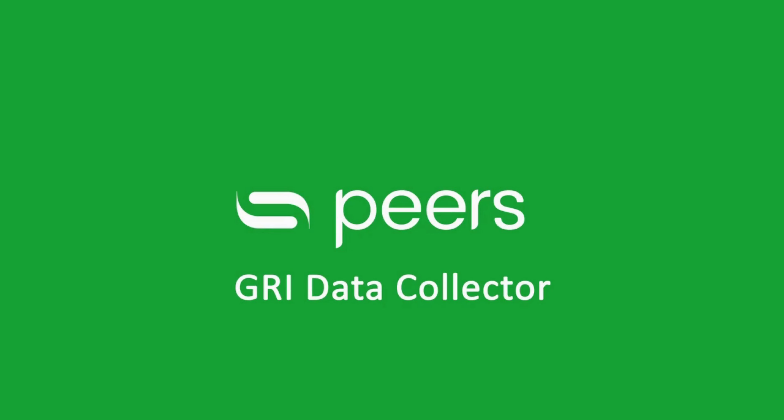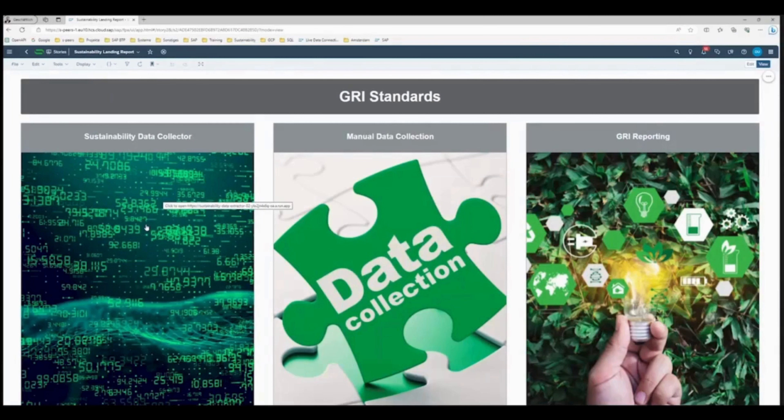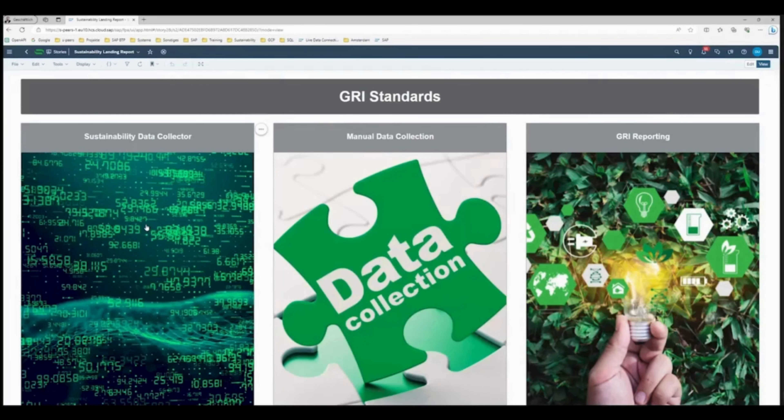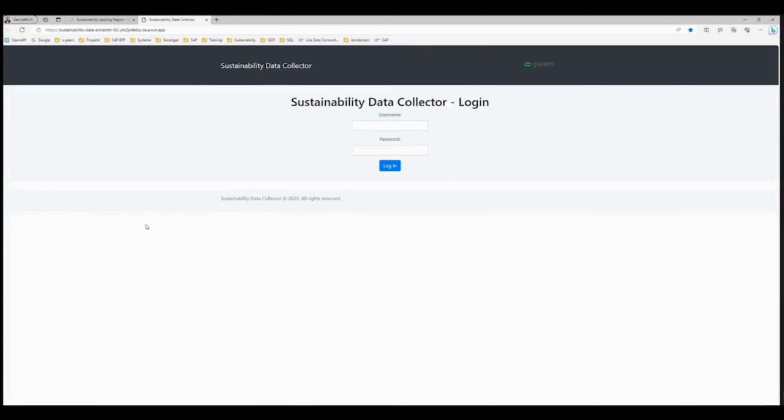In SAP Analytics Cloud, users seamlessly access our sustainability data collector.